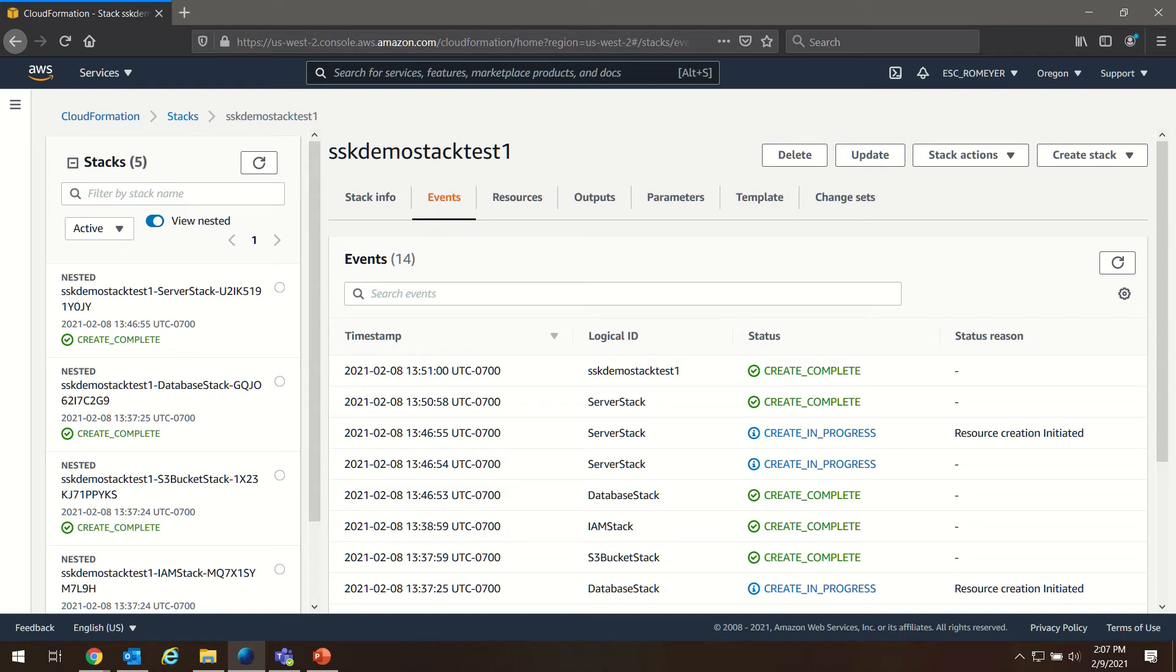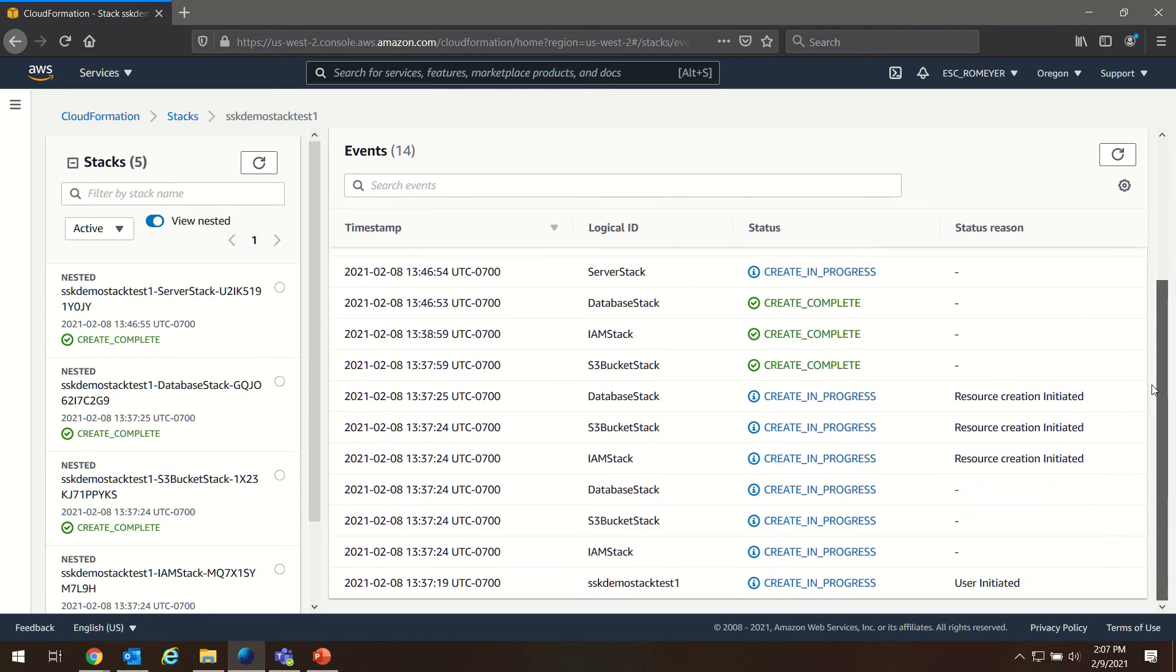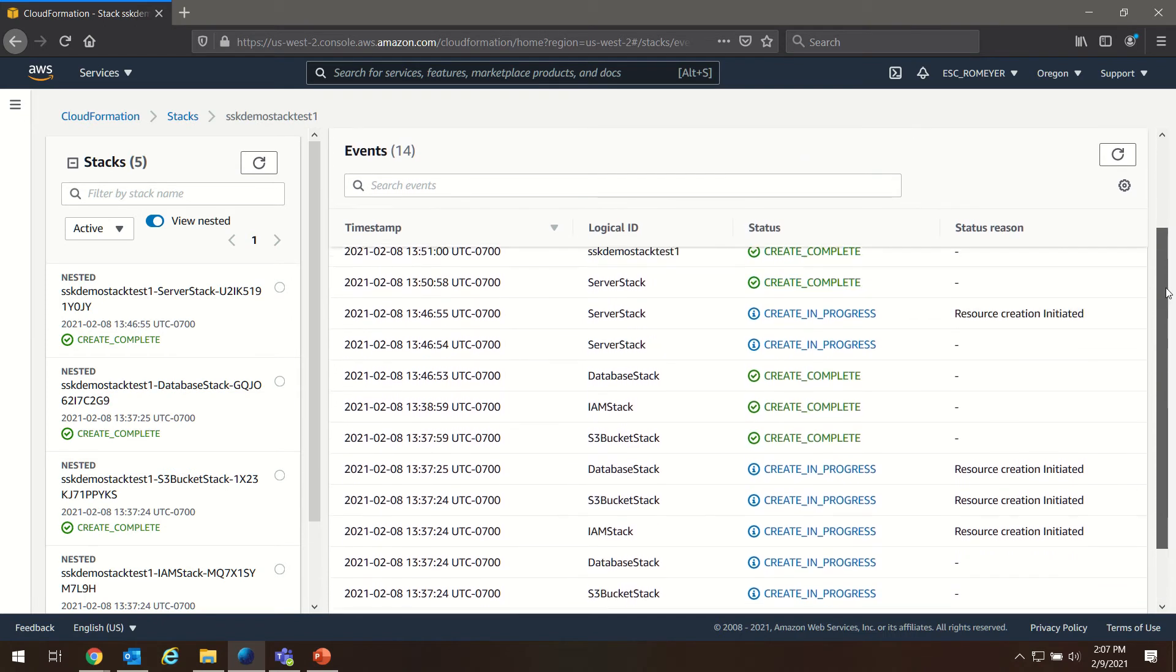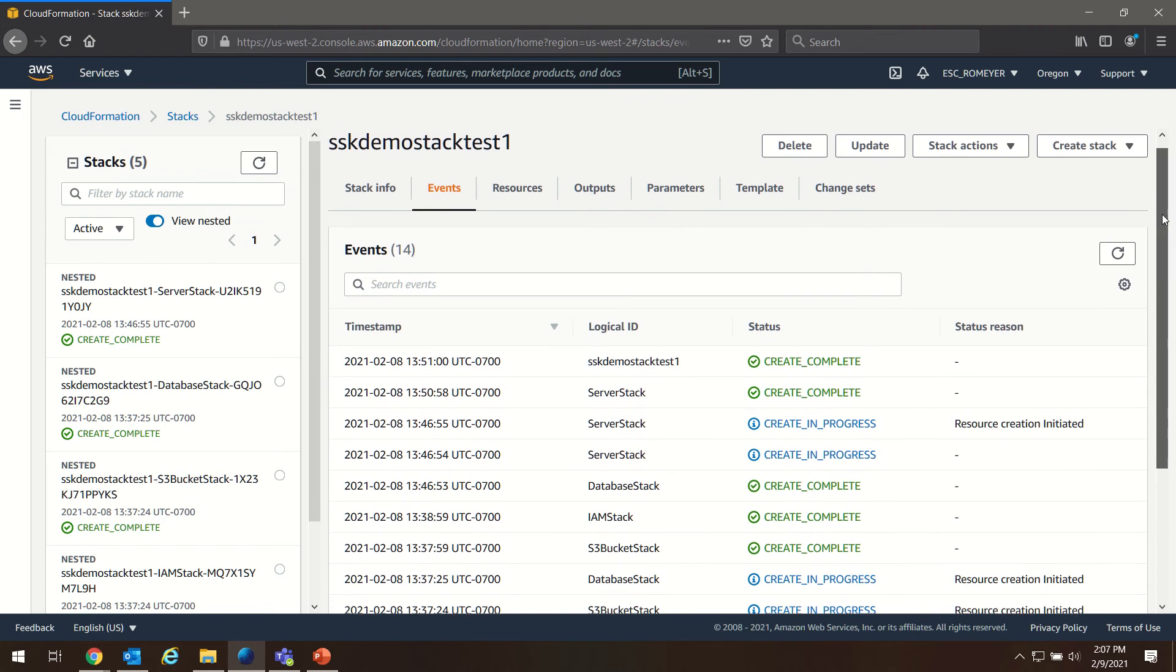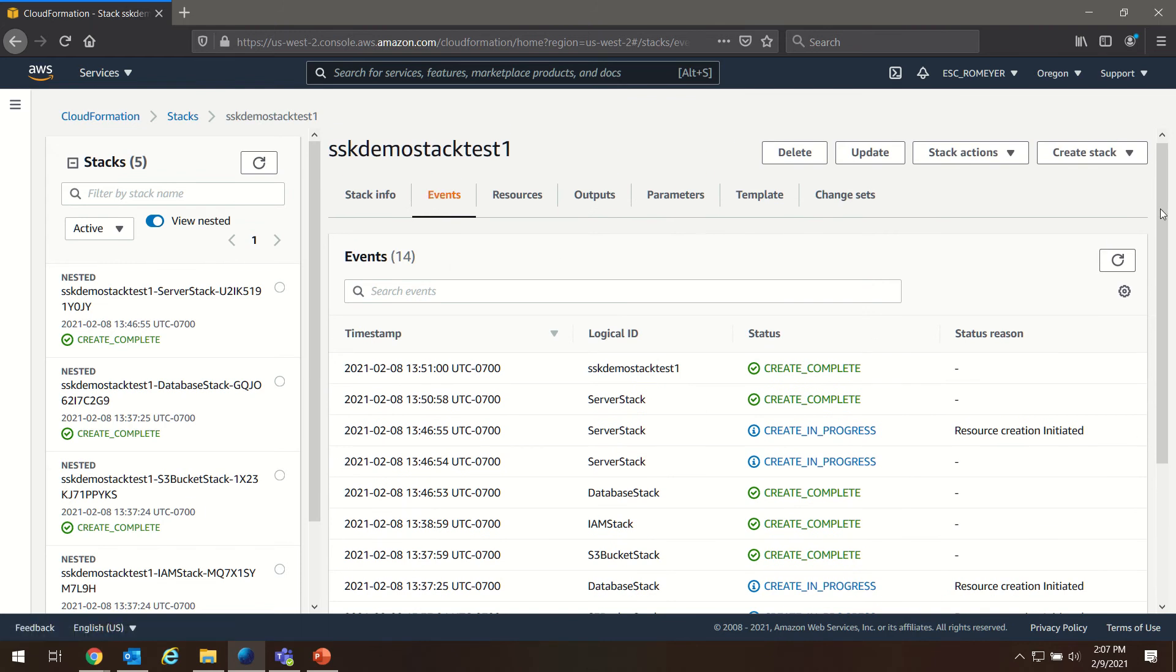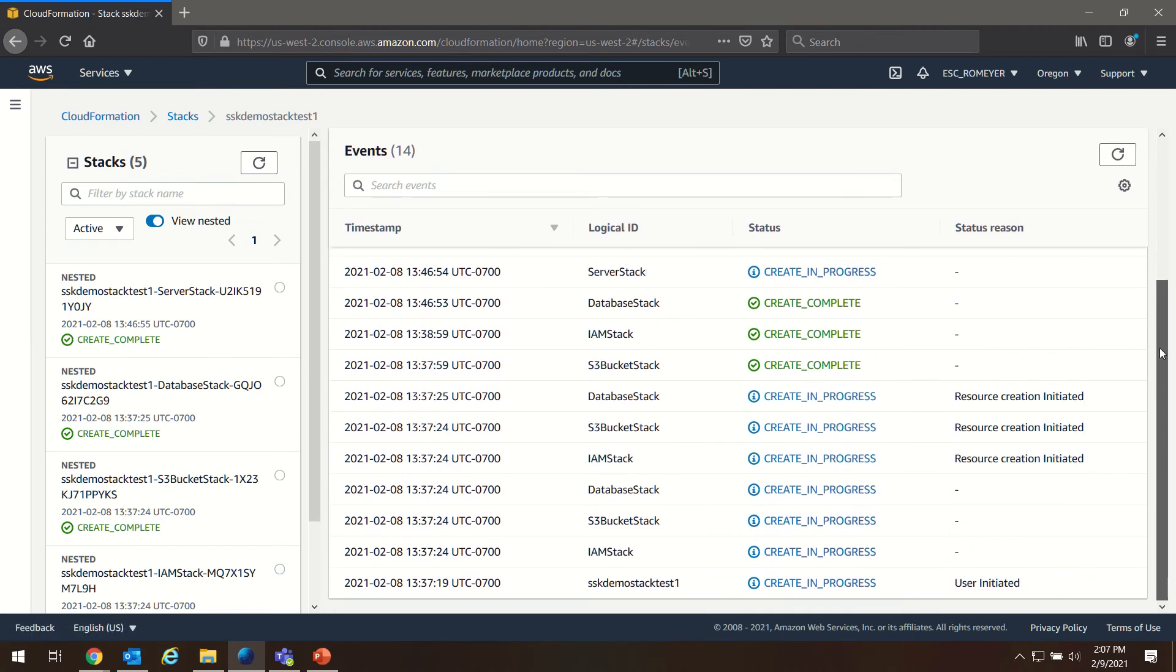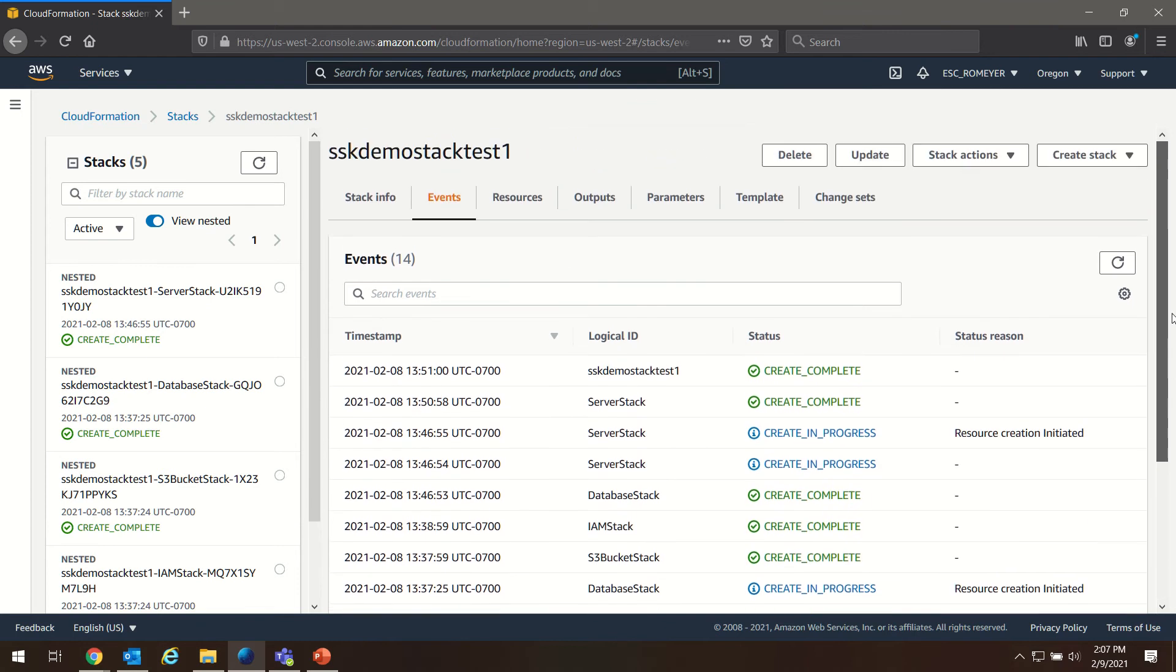In the last section, we configured the parameters for our CloudFormation build and started that stack building process. We've come back here 15 minutes later, and if you're following along, you'll probably be on the Events tab, which gives you a step-by-step walkthrough of all the actions CloudFormation is taking to build the various dependencies in your stack up through its completion.